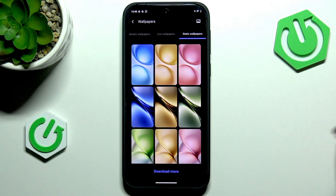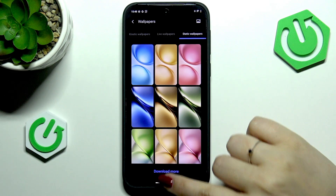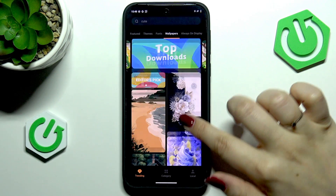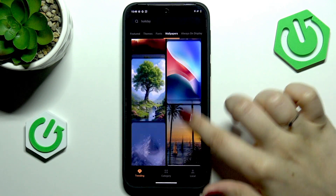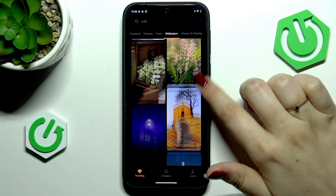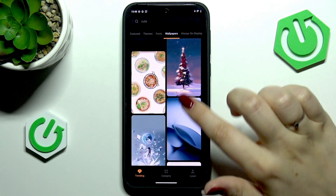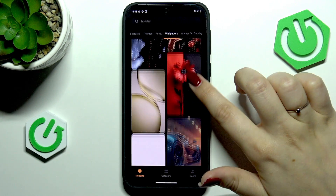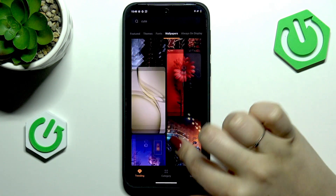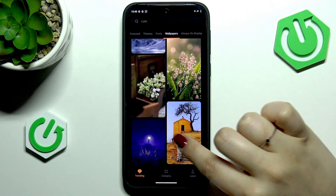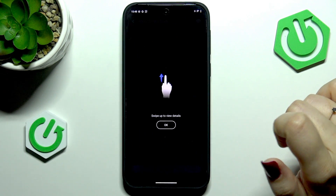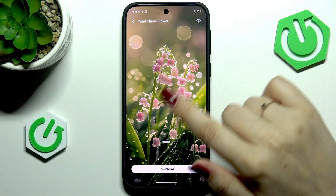We can also tap 'Download More' to enter a section from which you can download online wallpapers. Be aware that you need an internet connection to be able to download something. Let me check if we need an account as well.